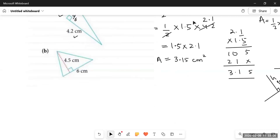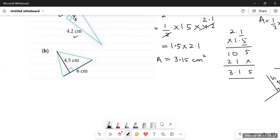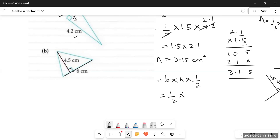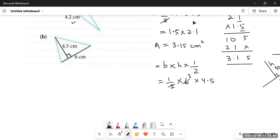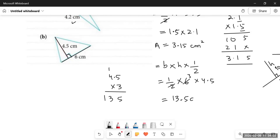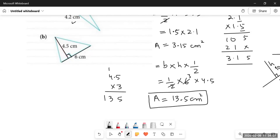For part B, the triangle is an acute angled triangle. To find its area we drop a perpendicular from the opposite vertex onto the base. We can see a dotted perpendicular line already drawn. Taking the base as 6 centimeters and the height as 4.5 centimeters, we simplify 6 with 2 to get 3, then multiply 4.5 by 3.